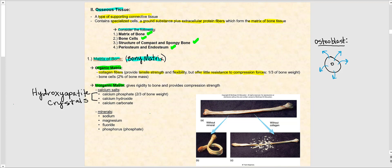For example, when you stand up and gravity pushes upon your body, that's a compression force on bone. The collagen fibers make up about one-third of the weight of bone, and bone cells account for approximately 2% of bone mass overall. The inorganic matrix gives bone its hardness, its rigidity, and provides compression strength. Together, the organic matrix plus the inorganic matrix make up the bony matrix.